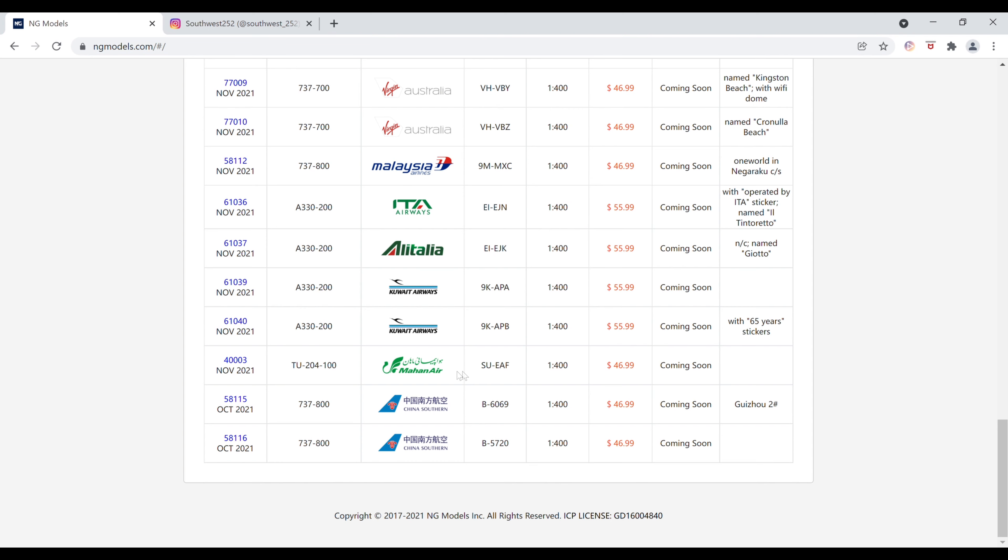Next up, we have the Mahan Air, I'm not sure if I'm saying that right, but that's my best try. TU-204-100. The registration is Sierra Uniform-Echo-Alpha-Foxtrot. It is $46.99. The item number of this one is 4-0-0-0-0-3.